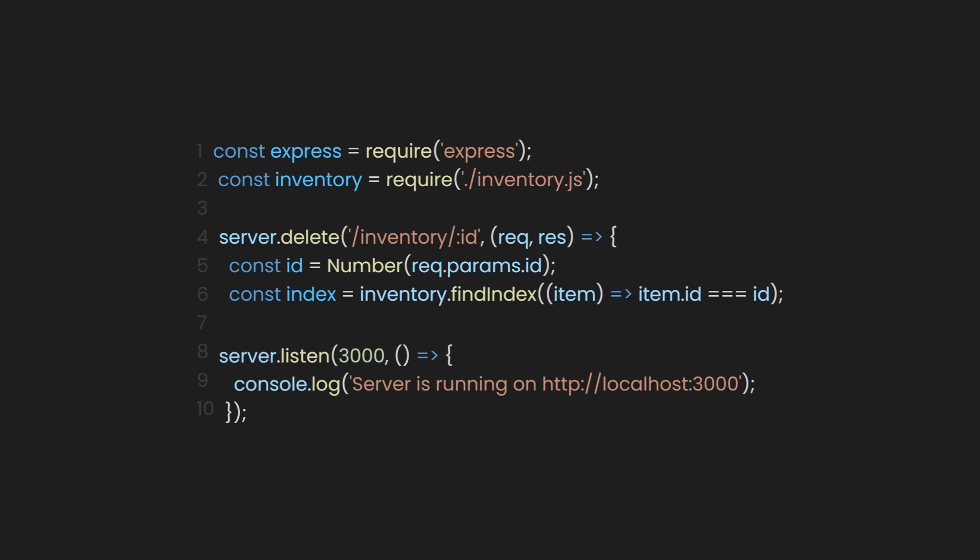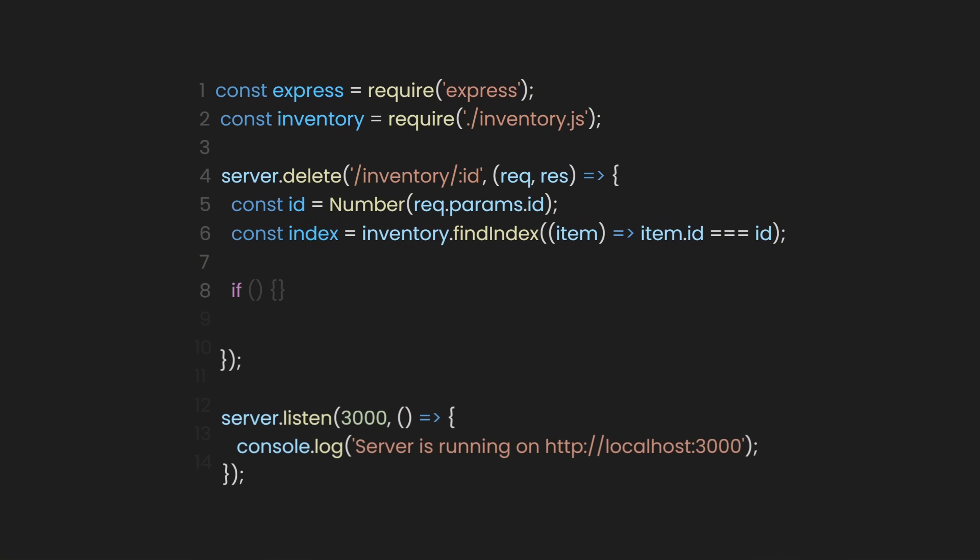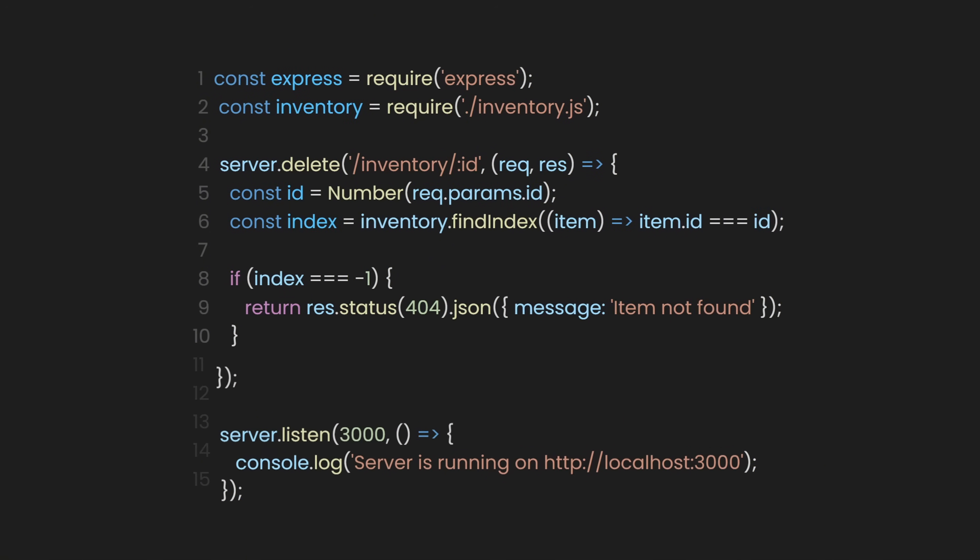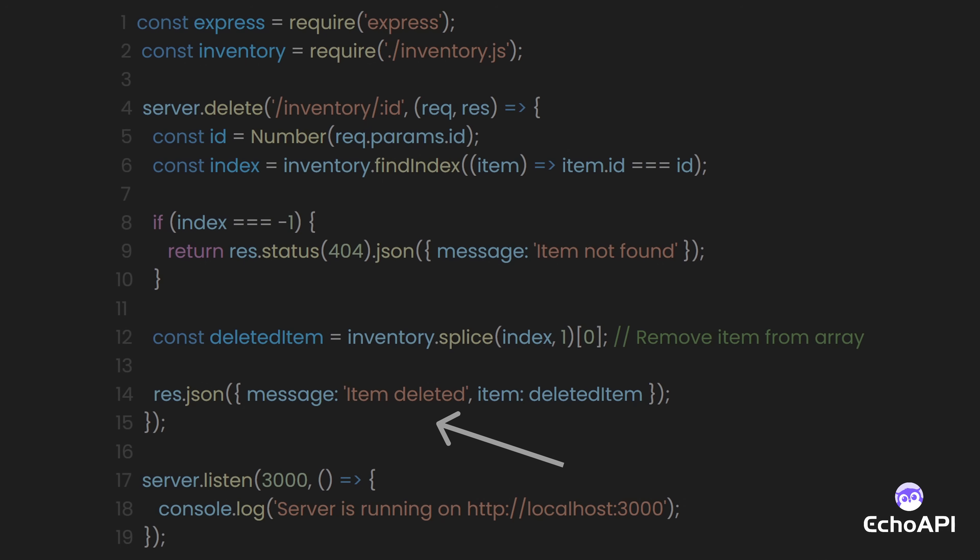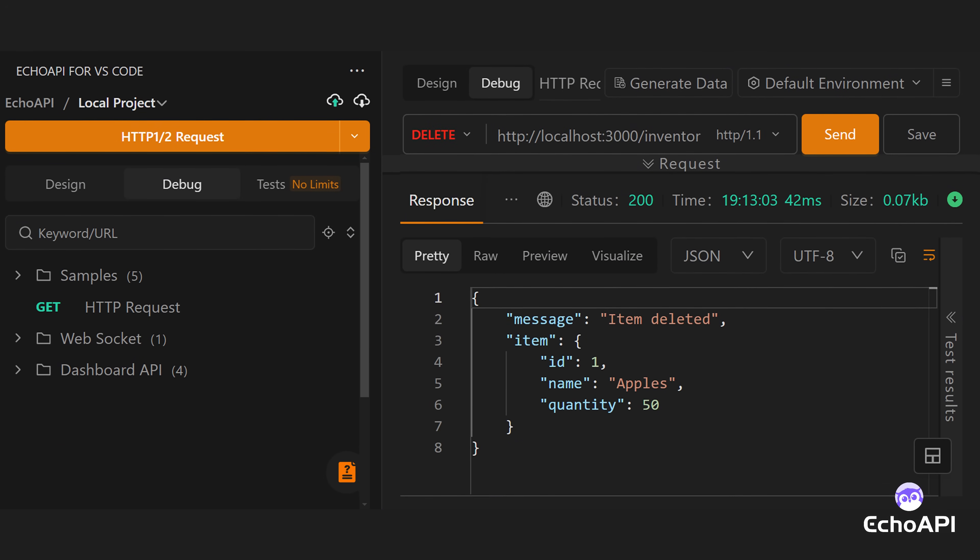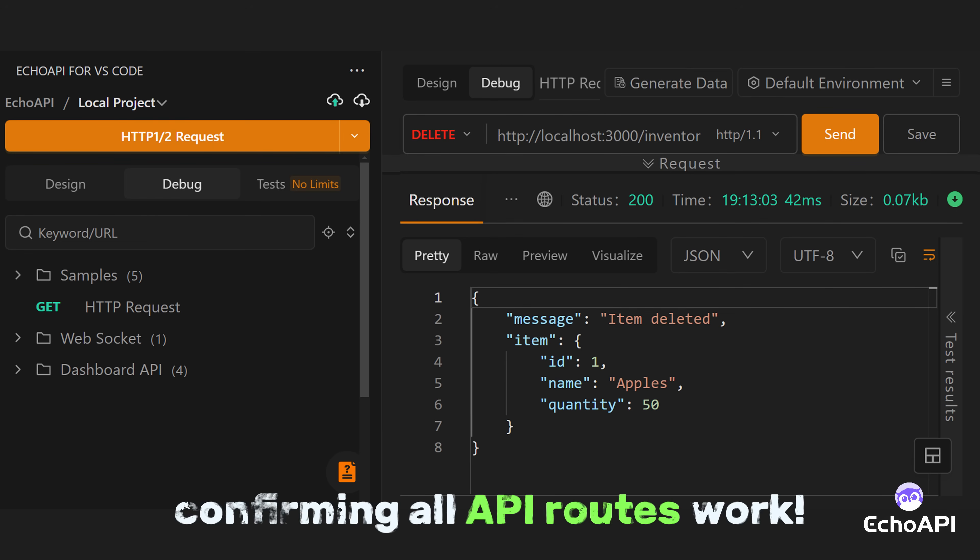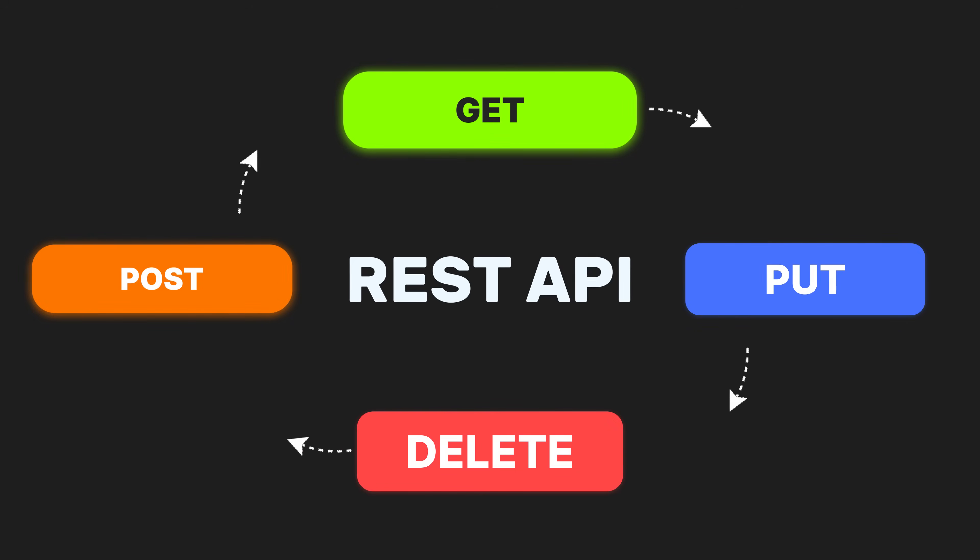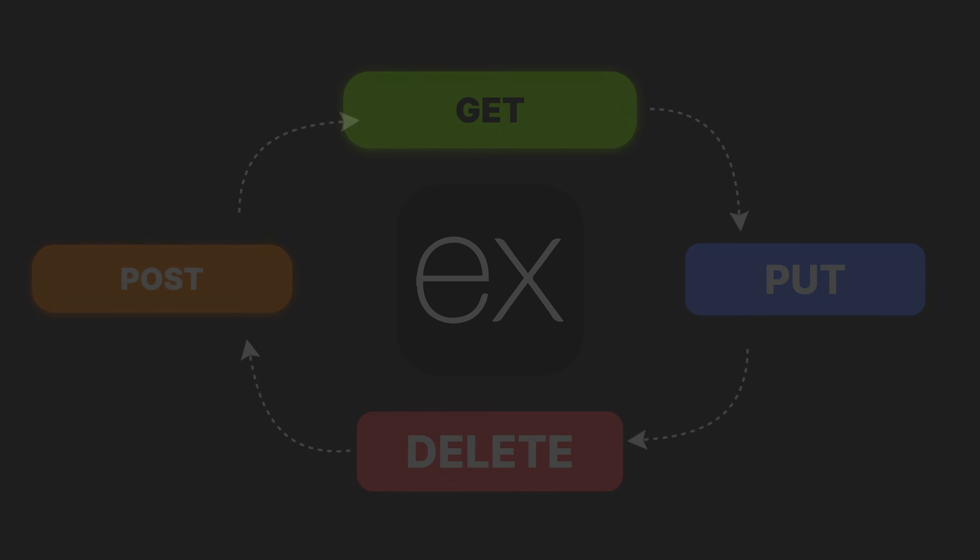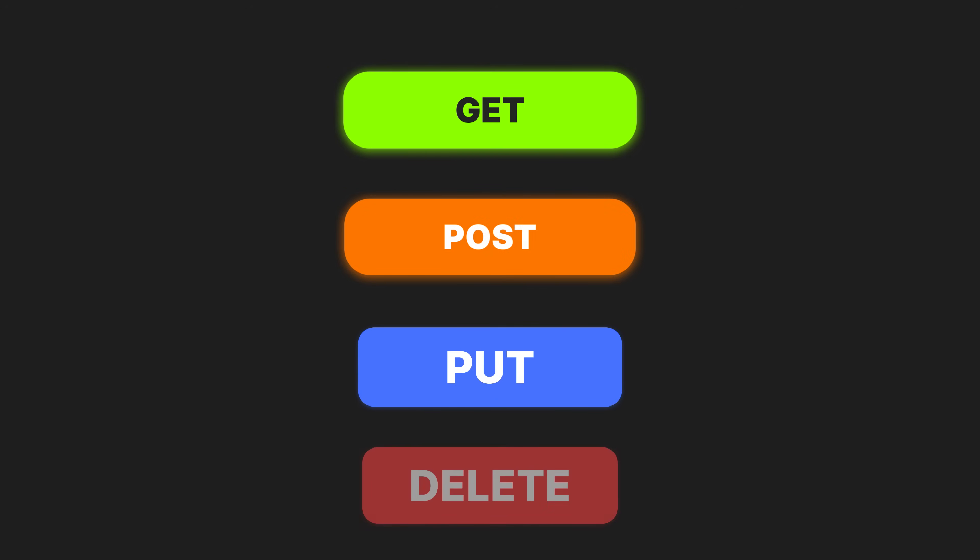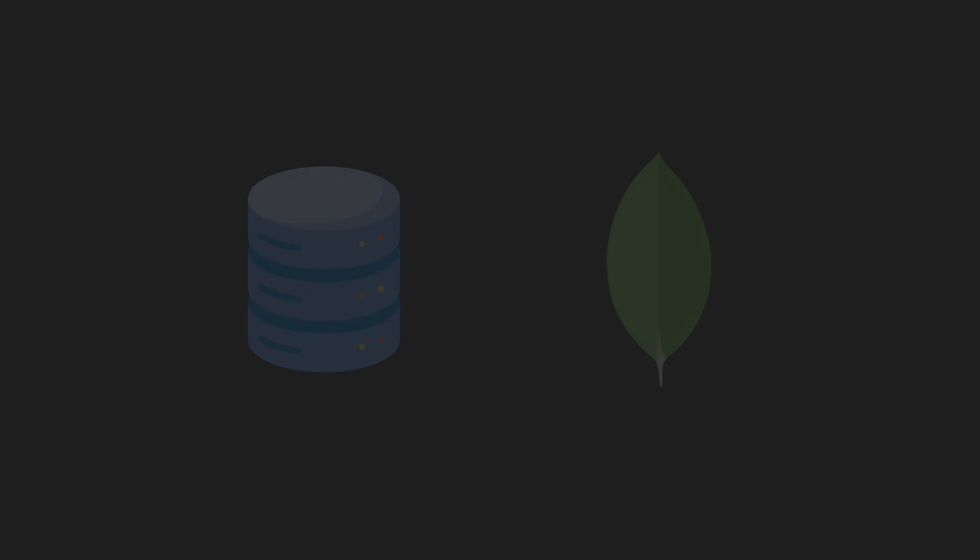After that, let's find the item and use an if-else statement. If we don't find the item, we'll respond with a message saying item not found. However, if we do find it, we'll remove the item from the array using the splice method and respond with a message saying item deleted. If we test this route with EchoAPI again, we'll receive the message item deleted, confirming all API routes work. If you didn't notice, we just built a full REST API in Node.js using the Express.js framework. This will enable you to build much more complex backends by mastering these concepts. All of these concepts are fundamental, though they may differ slightly for every database out there, such as MongoDB or MySQL.